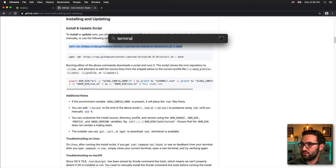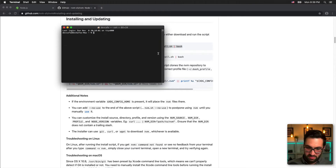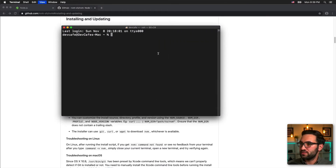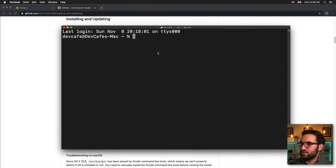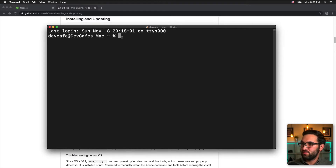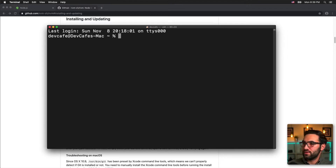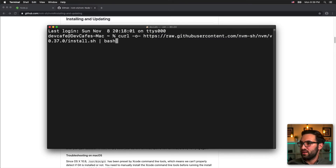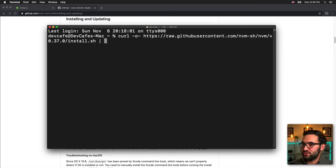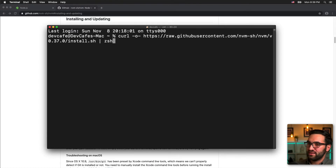I'm going to open my terminal and make it a bit bigger so mobile viewers can see. I'm going to paste that CURL command in here. The only thing I'm going to change is from bash to ZSH, because macOS after Catalina switched the default shell from bash to ZSH.